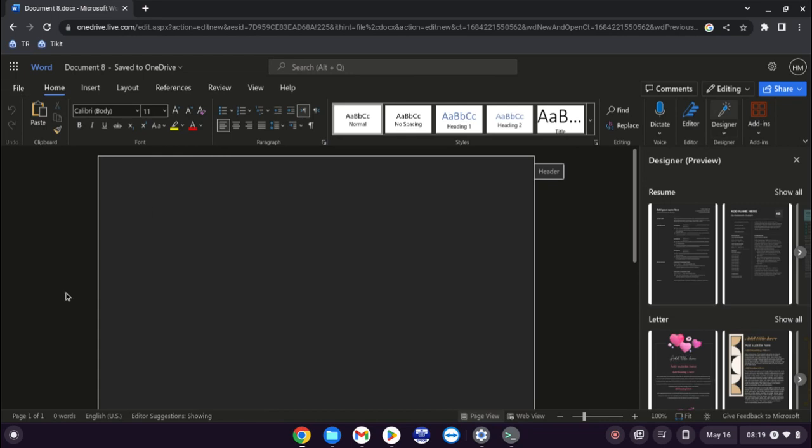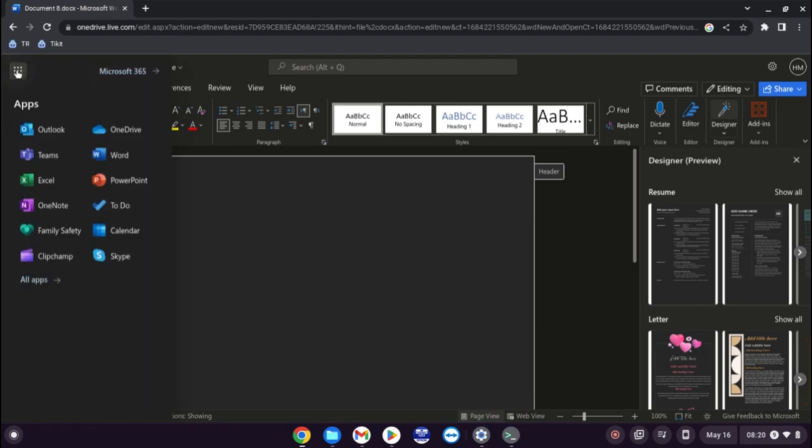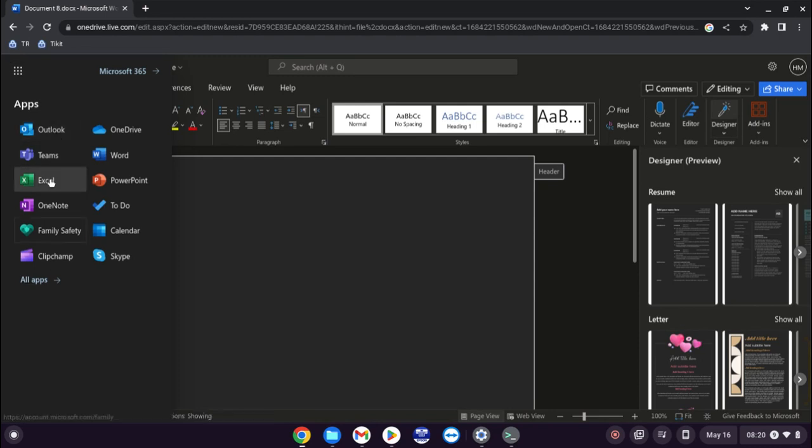Again I will go more in depth in another video specifically on Word as well. So the nine square dots, which is the app launcher in the top left hand corner, you'll see that you can go to the different applications available.